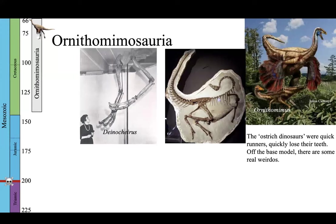I'm talking about one of the most famous examples: Deinocheirus, which is a set of arms there on the left-hand side of this picture. Those arms were found in the middle part of the 20th century — the arms themselves are like eight feet long. And for many, many years, the only fossils we had of Deinocheirus were these arms. So what kind of nightmare dinosaur must have existed? What kind of terrible, ferocious predator must have been walking around with these huge eight-foot-long arms with huge claws on the end? Whoever could imagine?